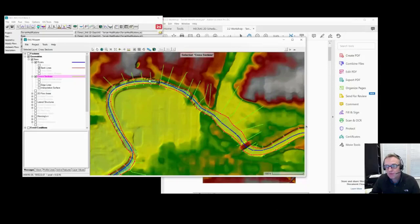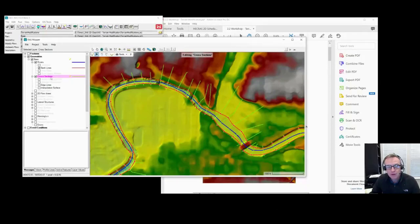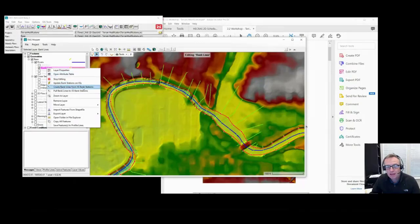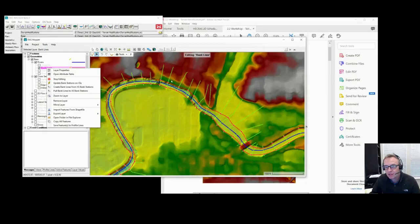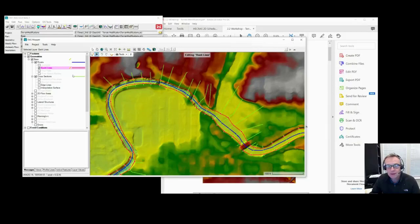If you did want to follow the bank stations, once you're in edit mode, you can right-click on the bank station layer, and you can create bank lines from your bank stations. That will automatically generate these lines for you based on the shape of the stream center line and the orientation of the cross-sections. That is never going to work 100% correctly, but it'll give you a pretty good estimate.